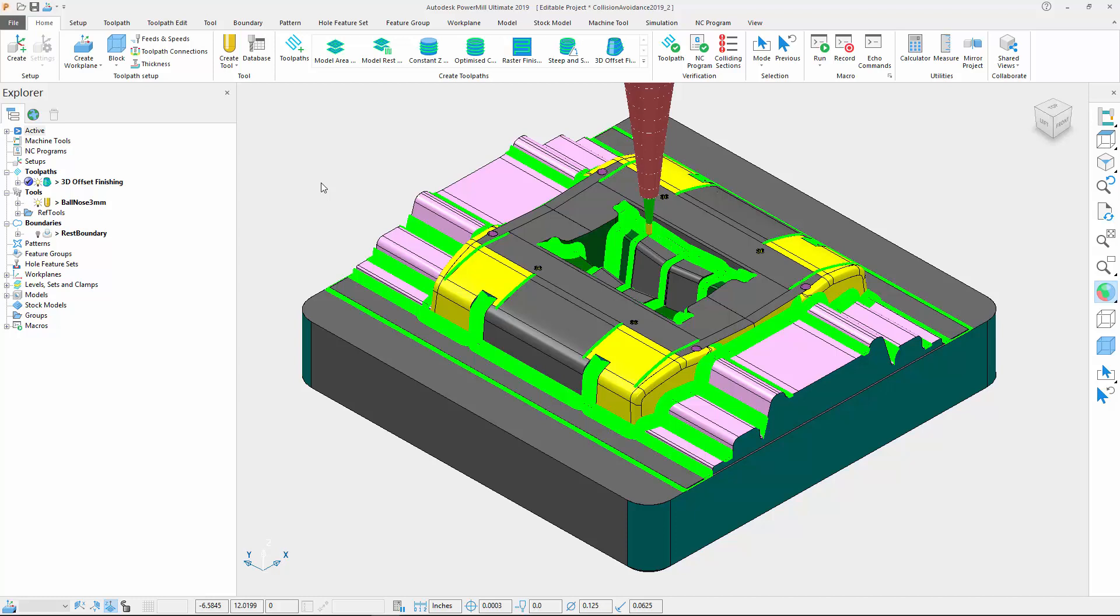The algorithm has now been improved, based on customer feedback, to find suitable solutions in more cases than it did before. Moreover, the functionality has been improved to calculate more stable toolpaths, as C axis rotations are now minimized.